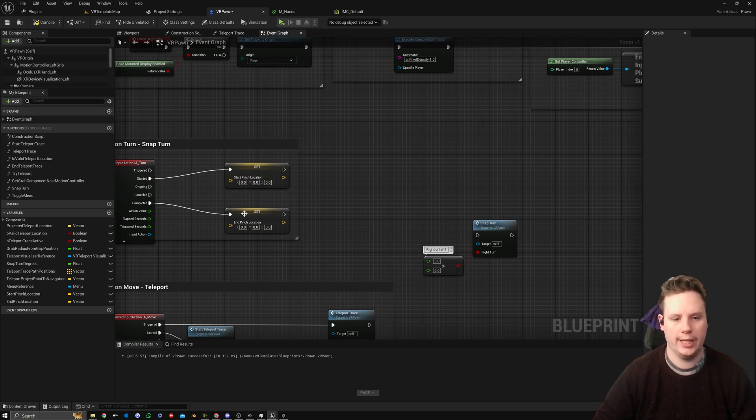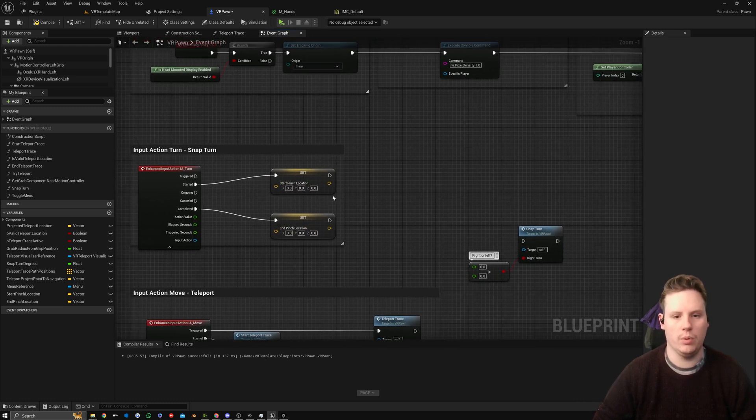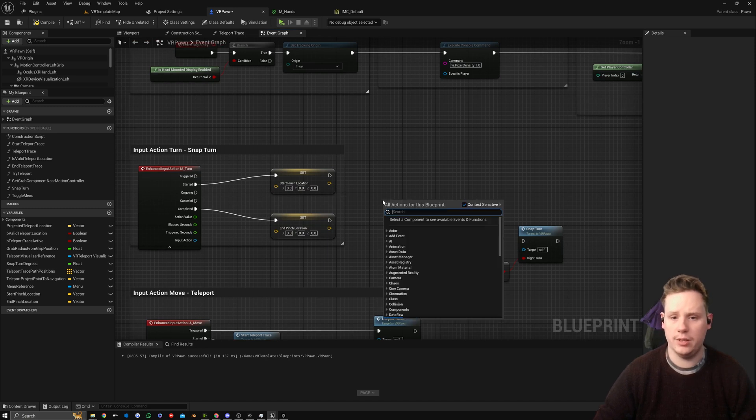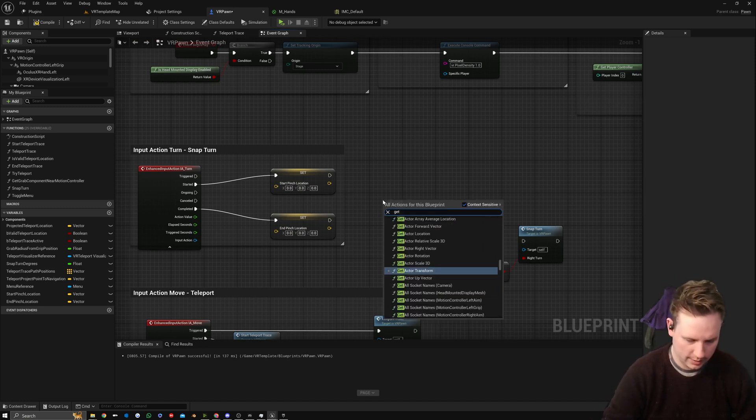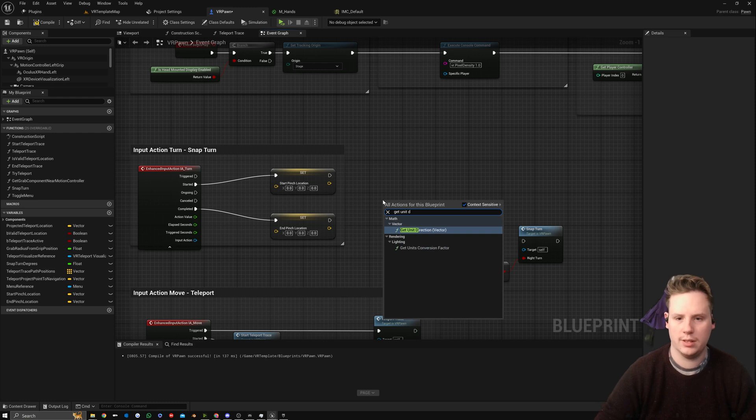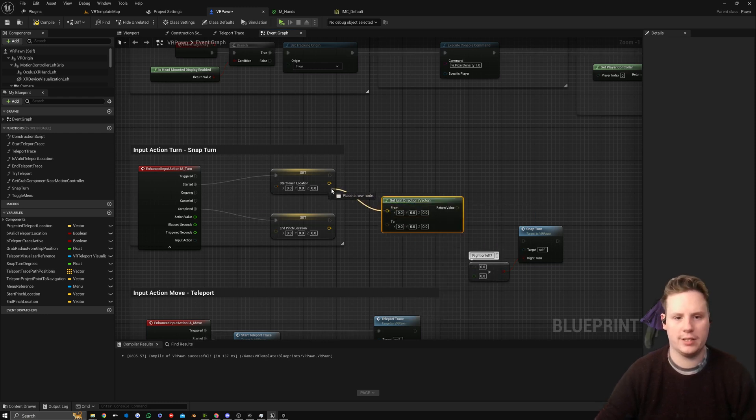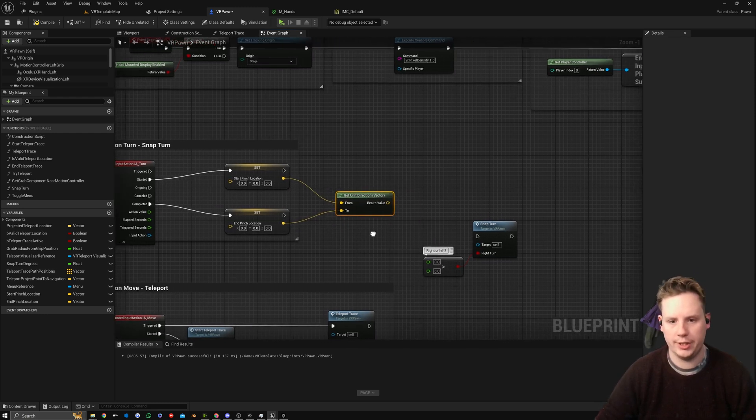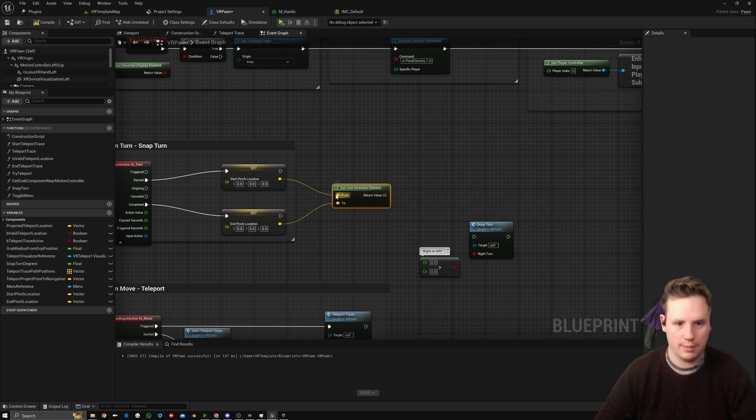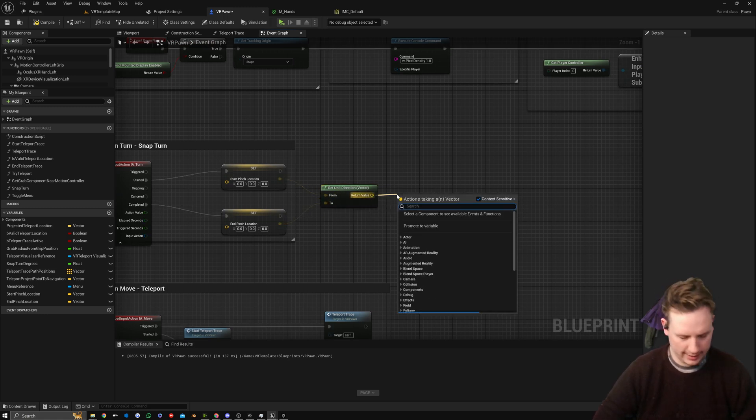For now we'll leave this as the rotation stuff. We're going to set the pinch location in a minute, but what we're going to do next is get the unit direction. So we're going to search for Get Unit Direction Vector.